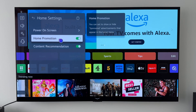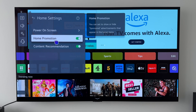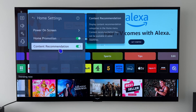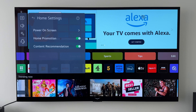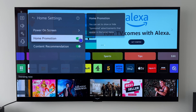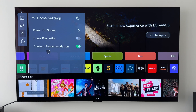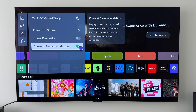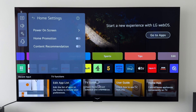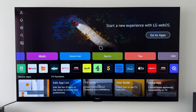In here we've got two things to look at. The first one is Home Promotion and the next one is Content Recommendation. At the moment we're getting those adverts pop up, so if we click on Home Promotion and turn that toggle off — there you go, all that advertisement is now gone. Now if we go to Content Recommendation and toggle that off as well.